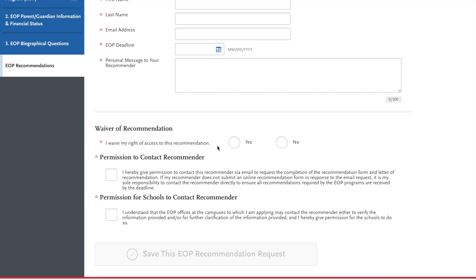Now you can waive your right to access the recommendations. Some counselors prefer that way, some are okay with not. It's up to you whether you want to have that information so that you can see what they stated in the application.